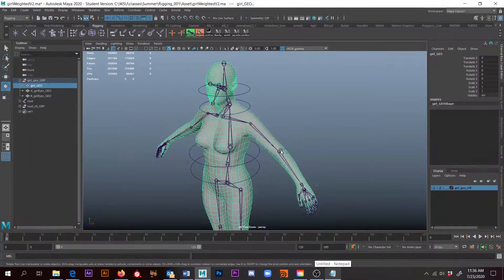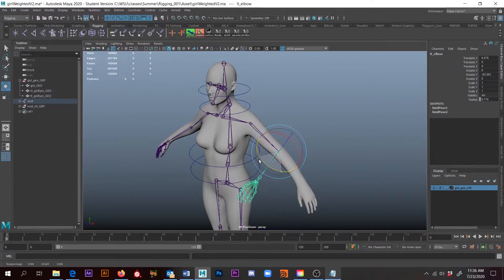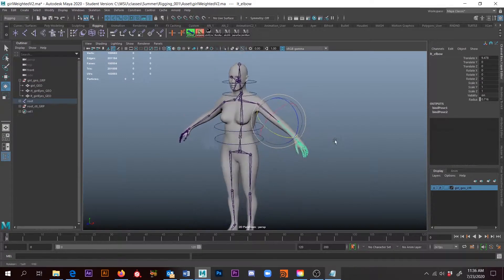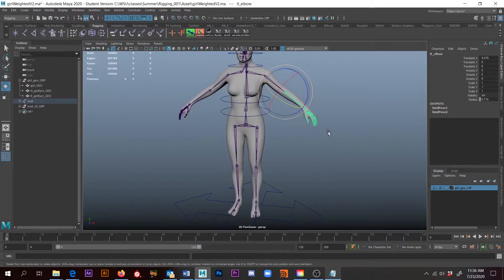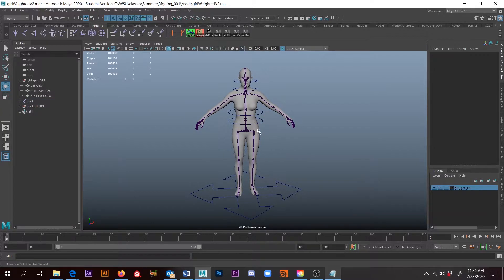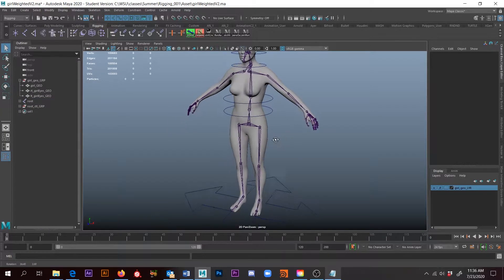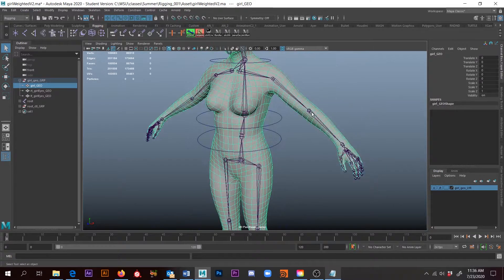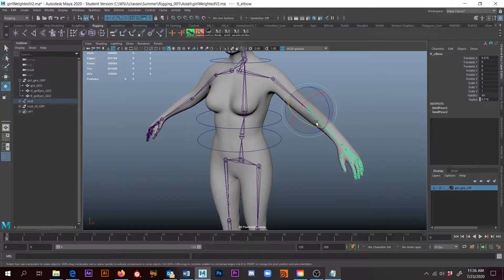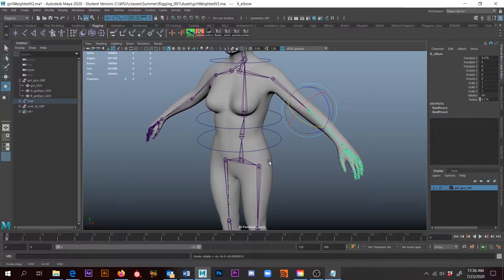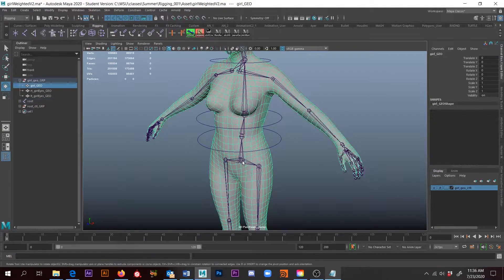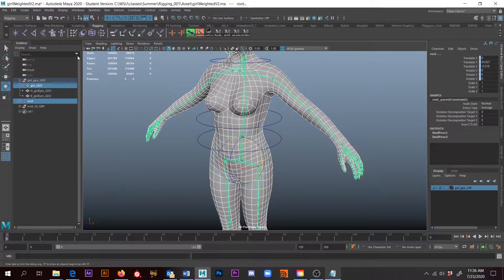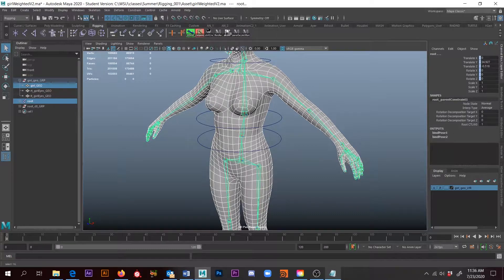Alright, so I want to look at what we can get away with in Maya for getting skin weights a little bit closer than the default. So I'm going to select the girl—as you can see, she's not bound. I'm going to select the girl, then shift-select the root.